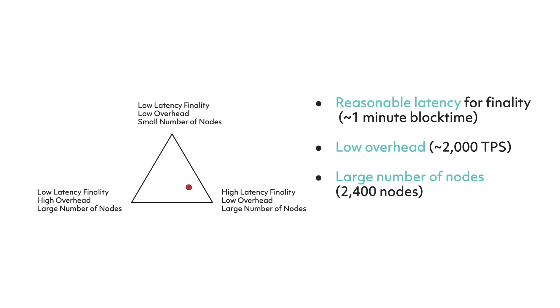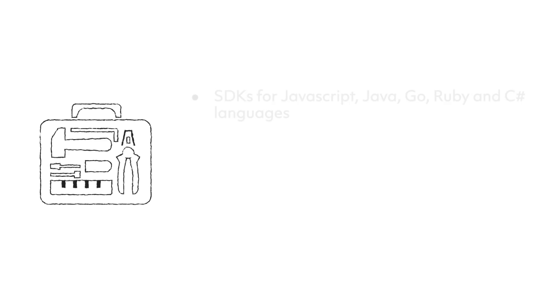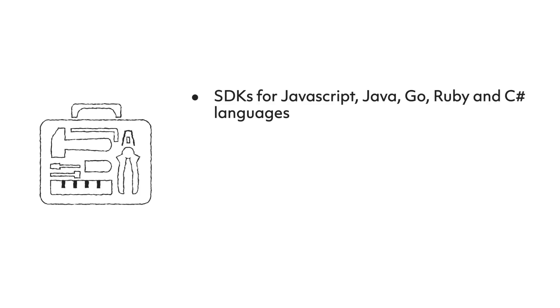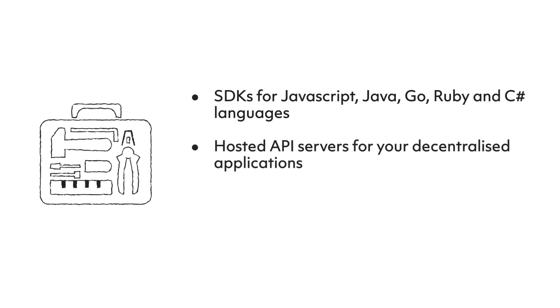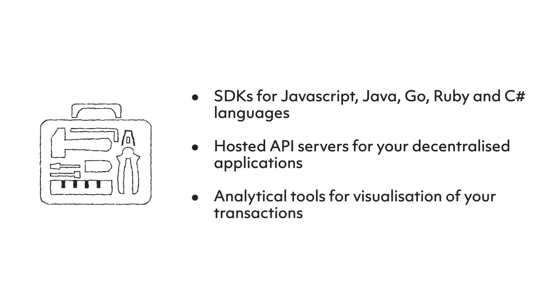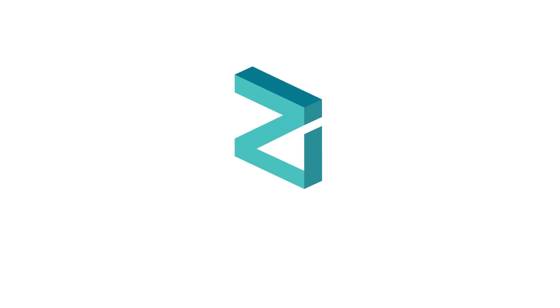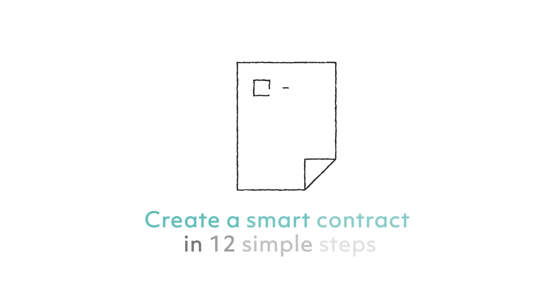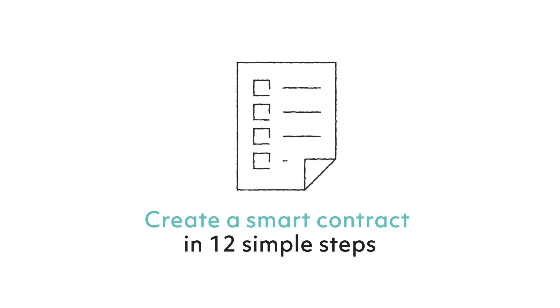To encourage and enable developers to actively participate in the Zilliqa community, there are a range of developer tools established in the community. These include SDKs for JavaScript, Java, Go, Ruby, and C-sharp languages, hosted API servers for your decentralized applications, as well as analytical tools for visualization of your transactions. In the final part of this video, we want to provide a brief tutorial on how to develop applications with Zilliqa. We will take you through the process of creating a smart contract in 12 simple steps.